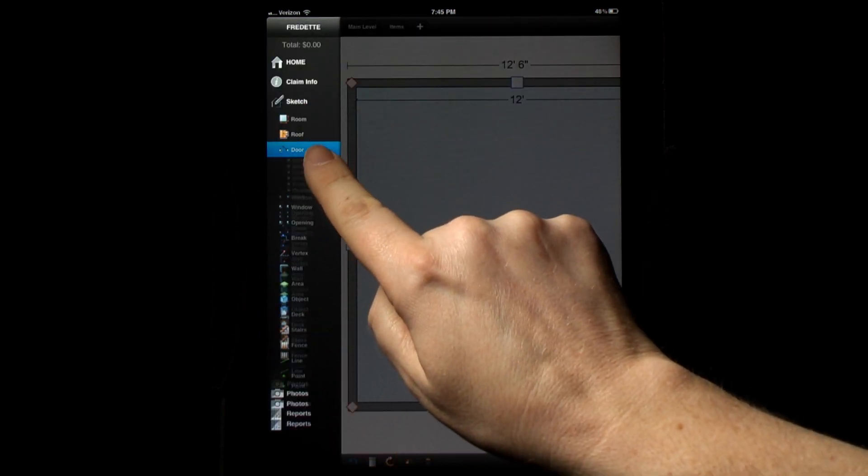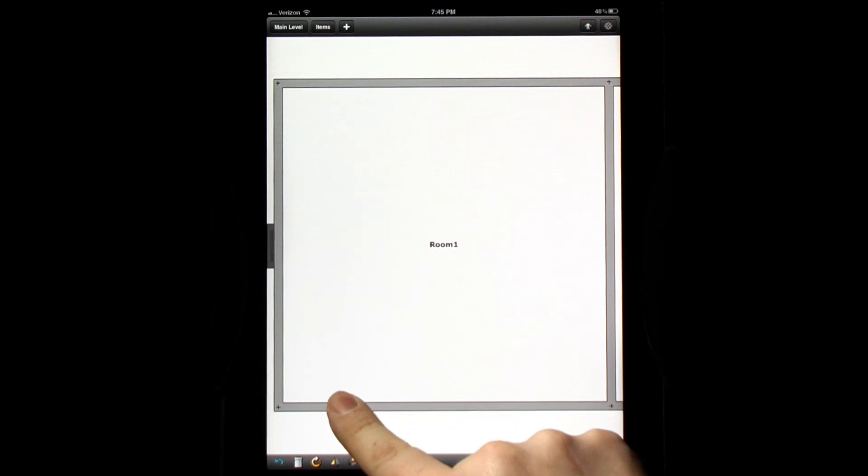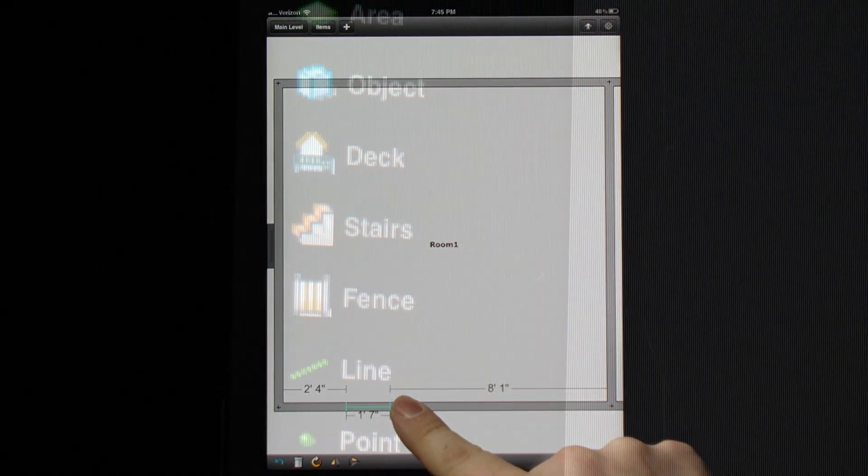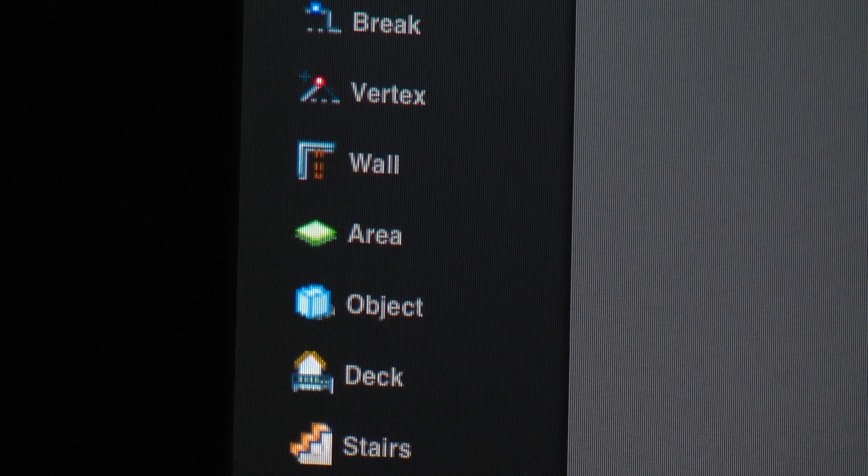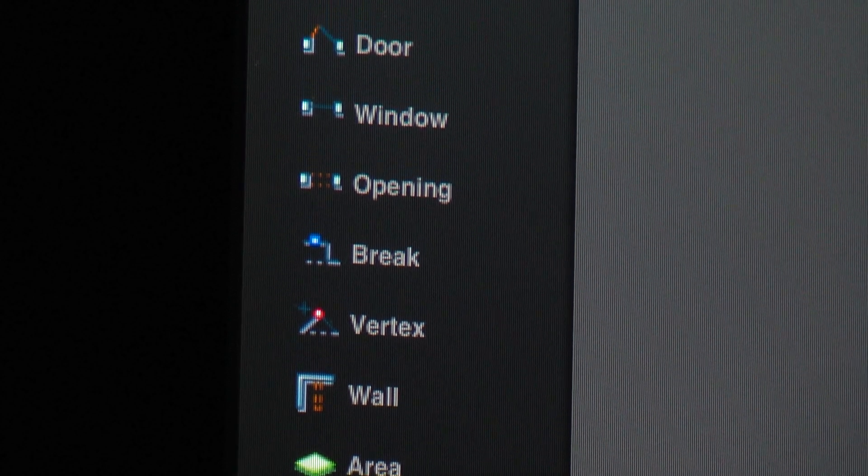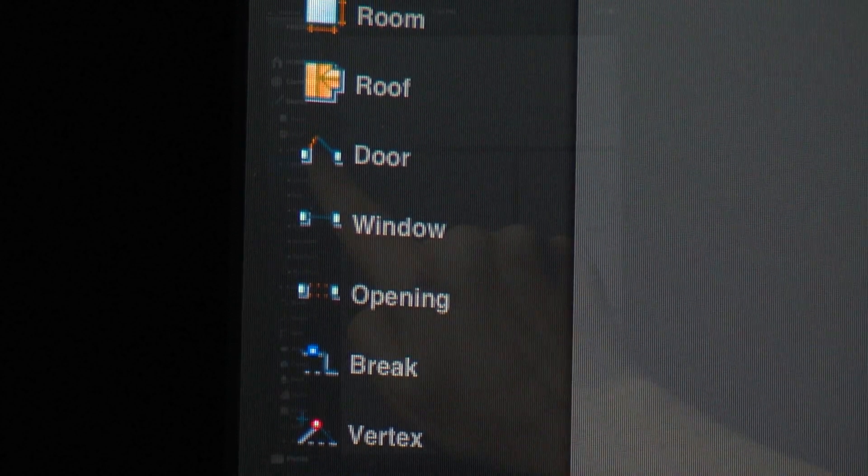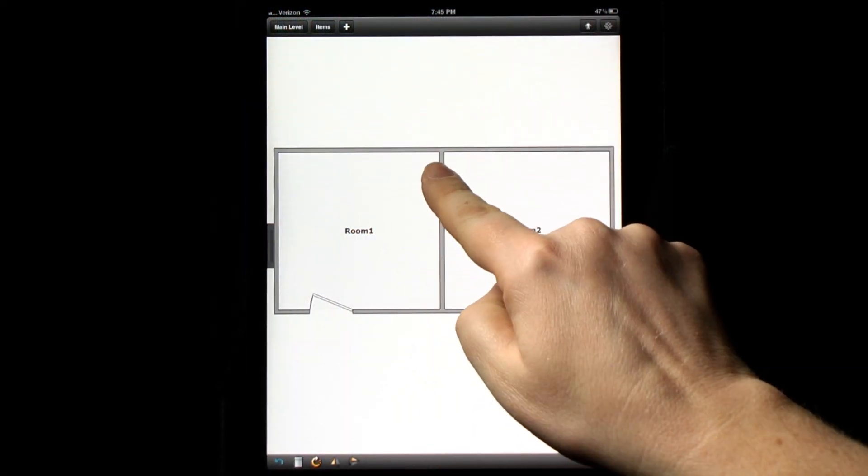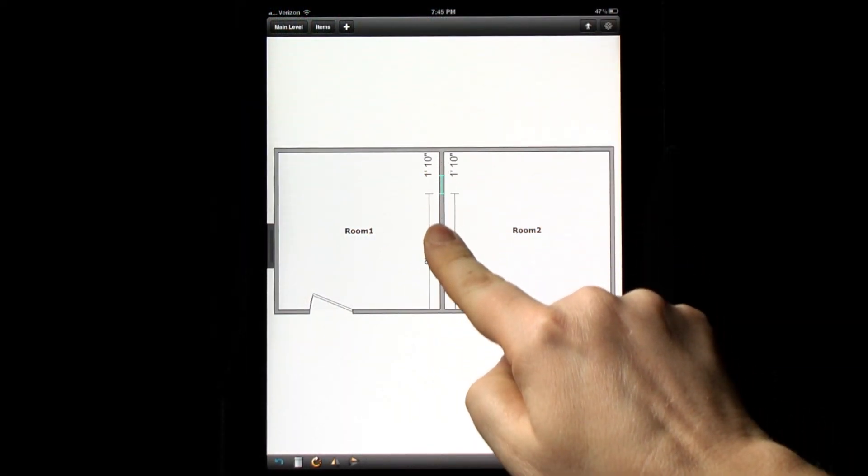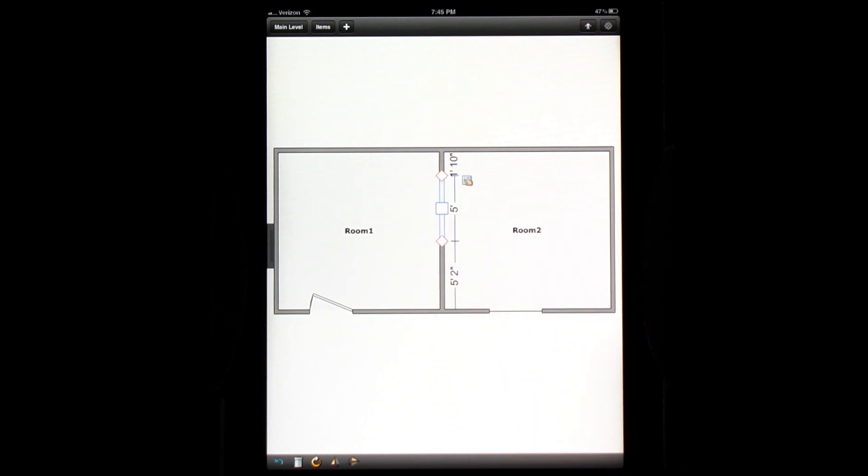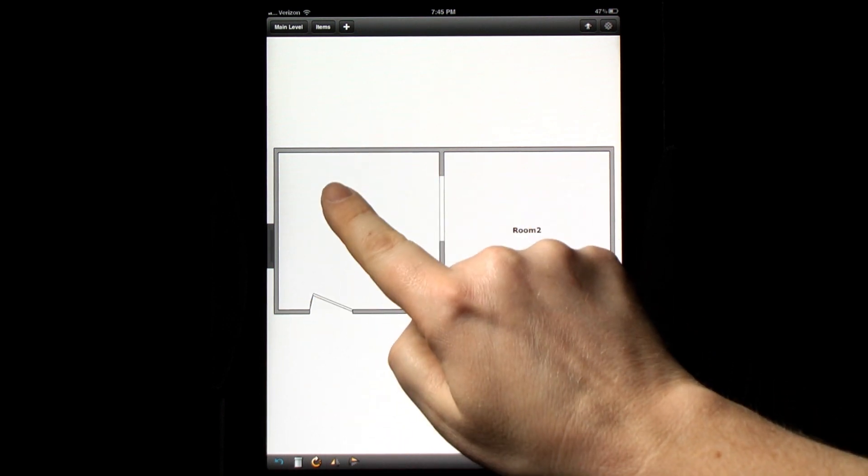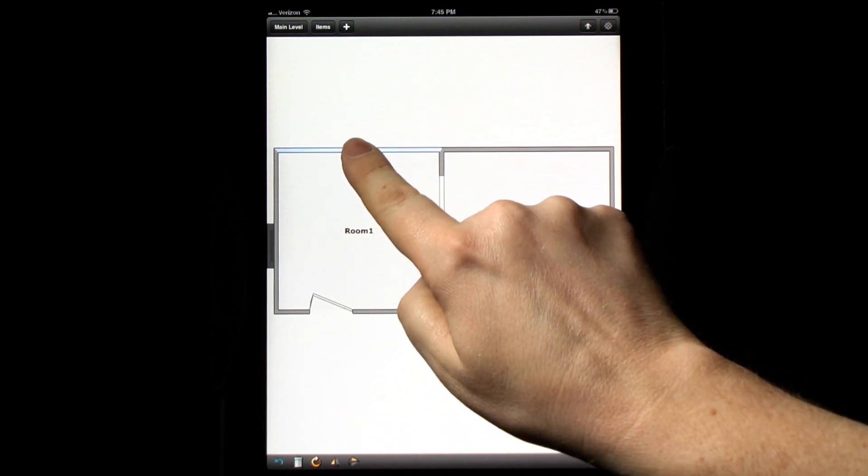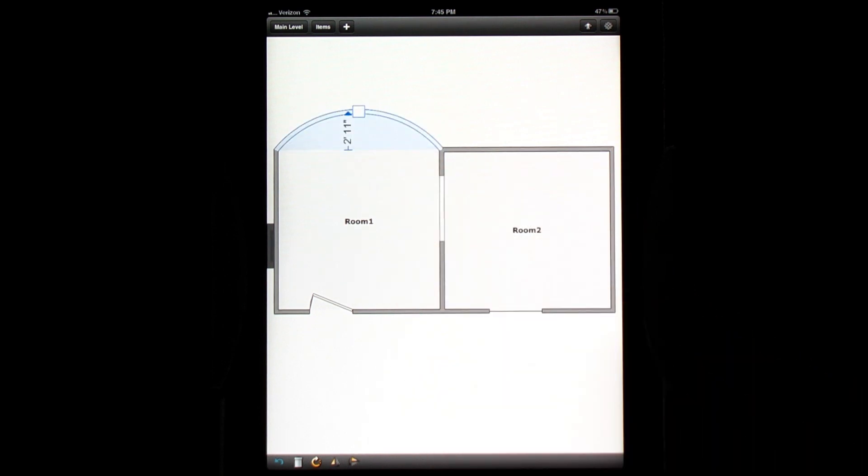Estimators will recognize the same sketch tools they're used to seeing in Xactimate, like the staircase tool, the square break tool, and the vertex tool. Estimators will now be able to sketch a complete floor plan within ExactScope rather than first sketching with pencil and paper and then transferring that sketch to Xactimate later.